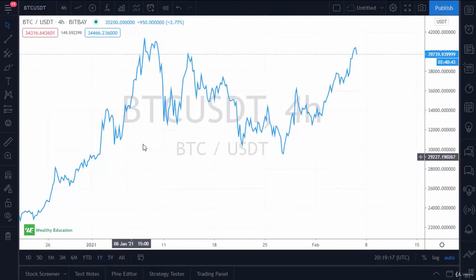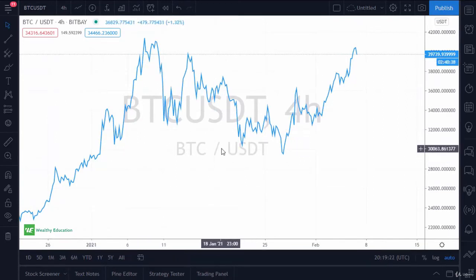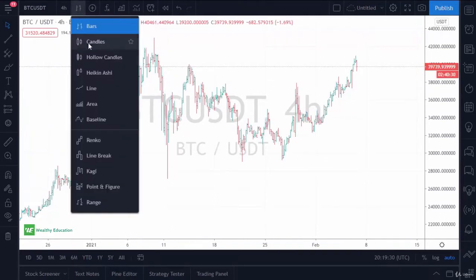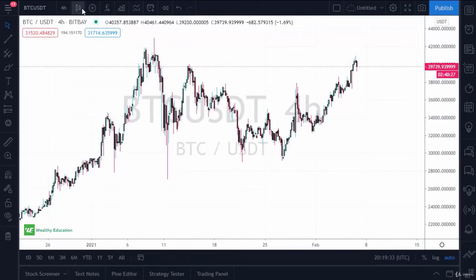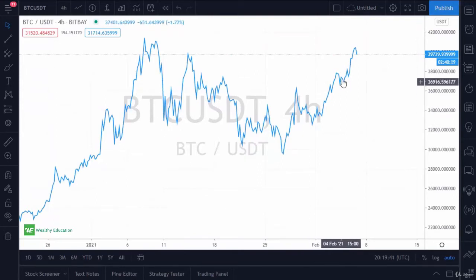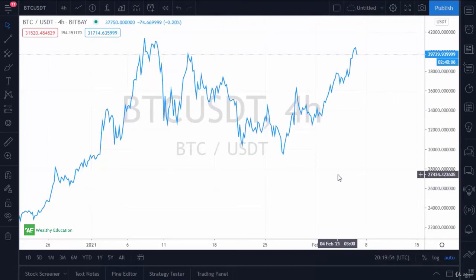In front of you is the TradingView platform. I have a line chart of Bitcoin/USDT on the four-hour timeframe, meaning every bar or candlestick represents what happens over the course of four hours. The line plots the closing price at the end of each four-hour period. Support and resistance is the first thing you need to be able to identify if you're going to use any type of technical system — support and resistance is the basis of pretty much everything you do.